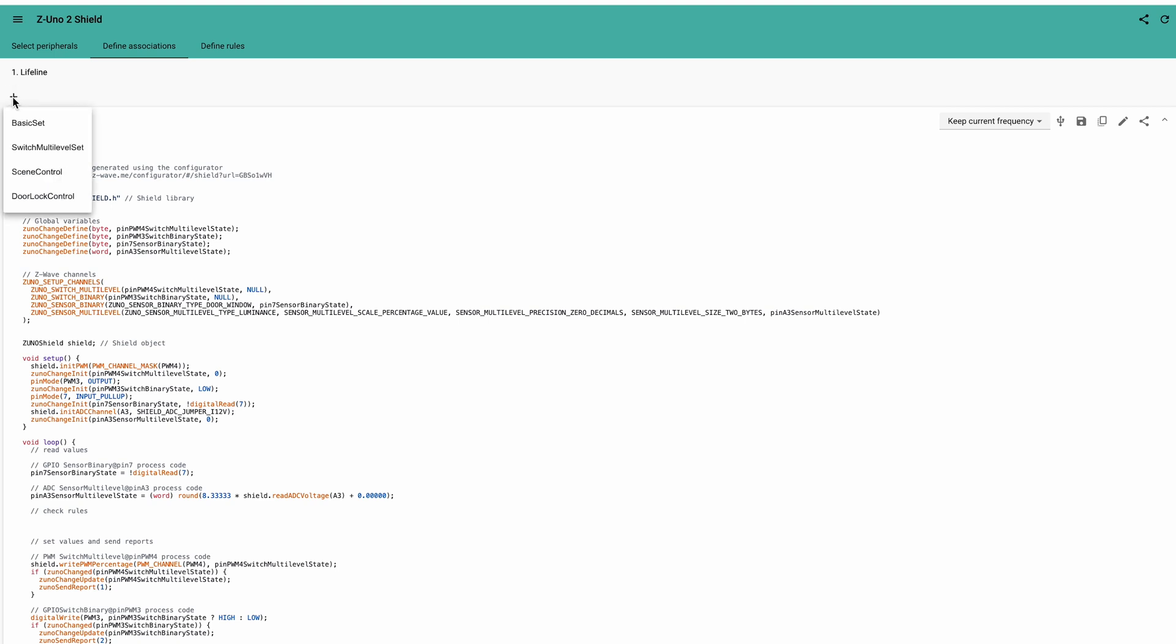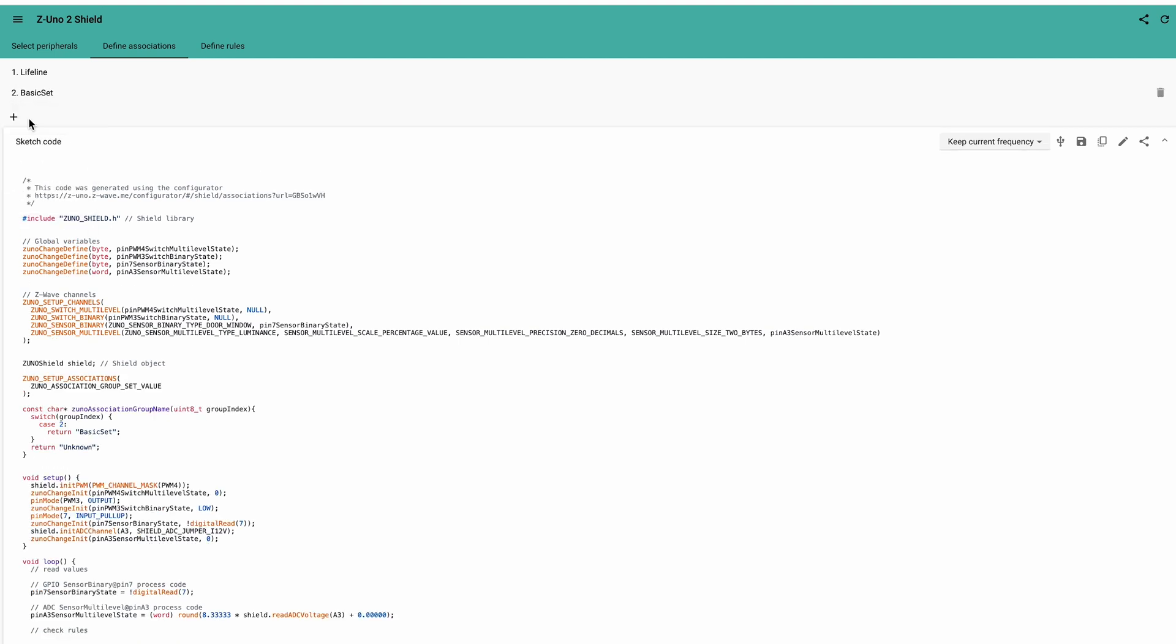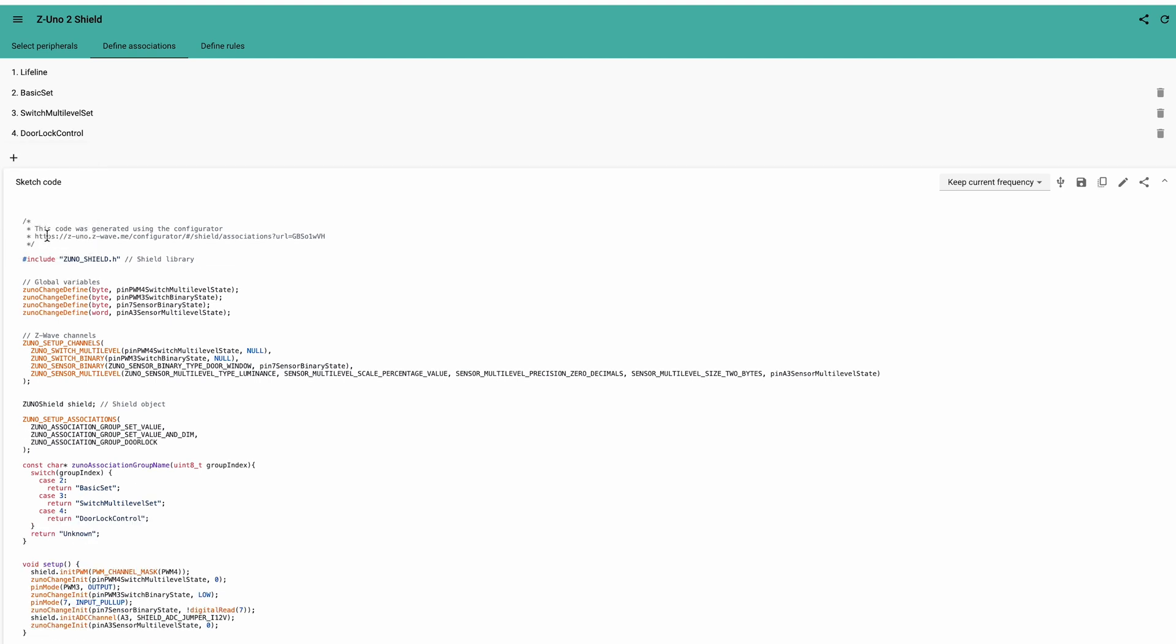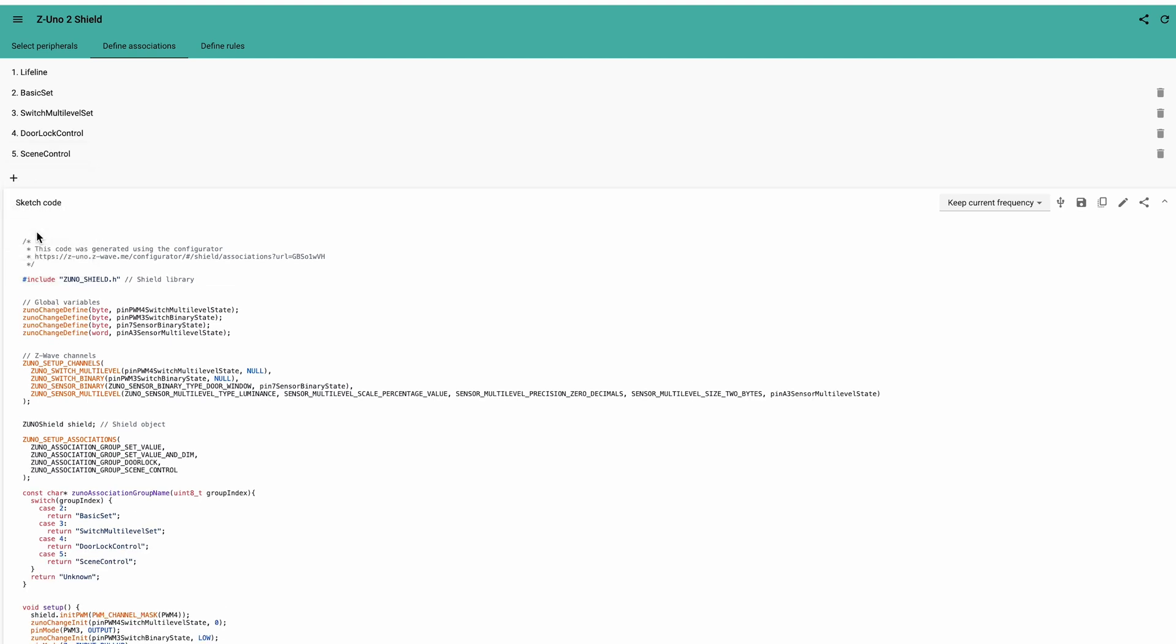You can create additional groups to send basic set commands to turn on and off, to send switch multilevel set commands to turn on, off and dim, or door lock set commands to control a Z-Wave lock, or scene control to send scene numbers. Here, you just define those groups. Assigning devices to those groups is done using your smart home gateway after adding Z-Uno Shield in your network.